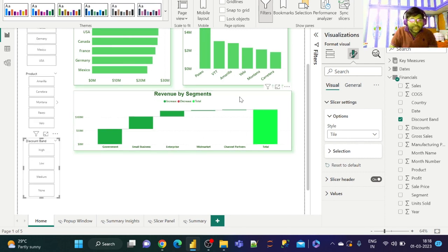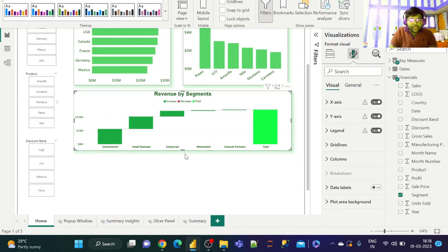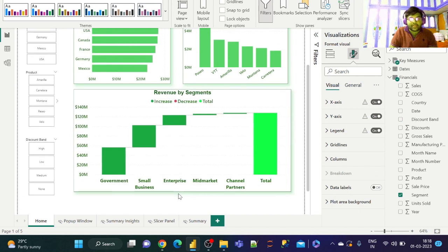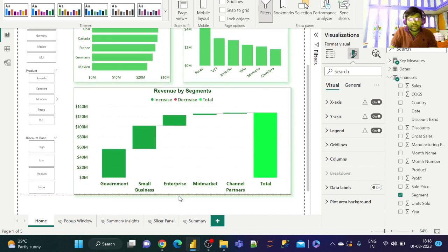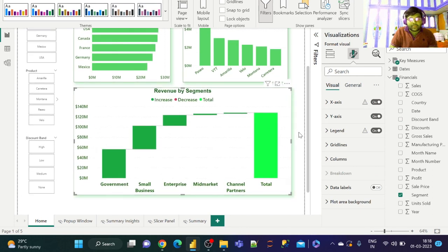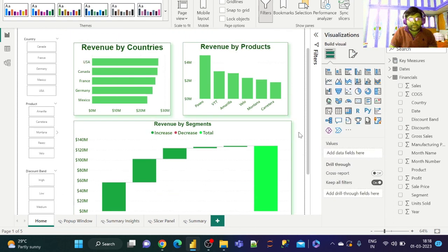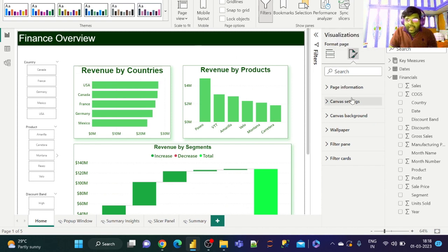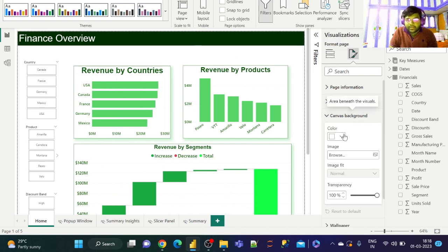Since we have more space over here, we can increase our visual size as well. Let us change the background color to light gray as that would look more attractive.